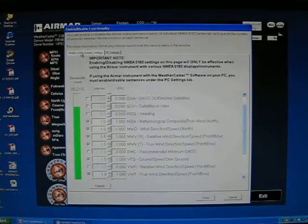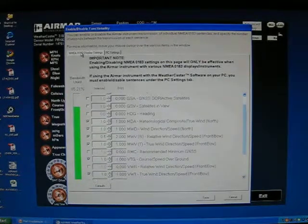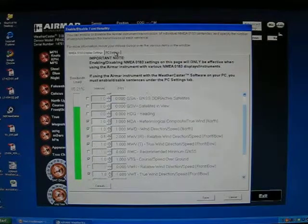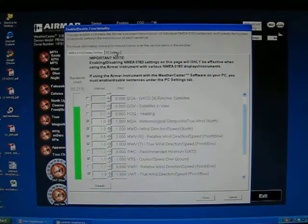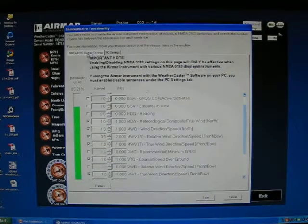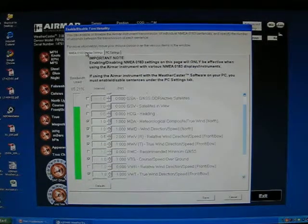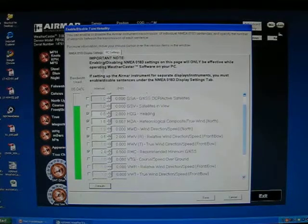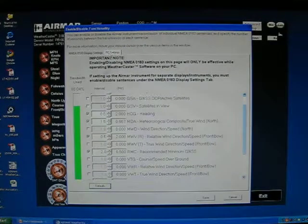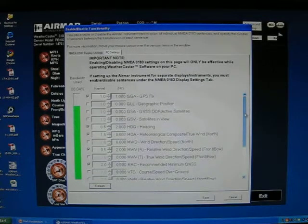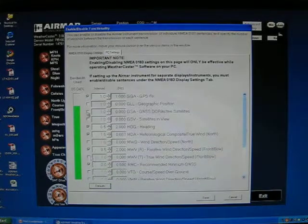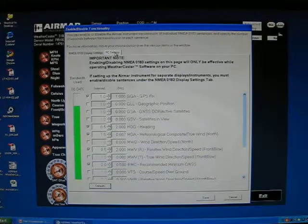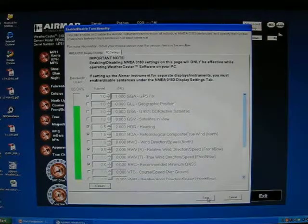There are two tabs at the top: the NMEA 0183 display settings and the PC settings. If you're using the weather station with an NMEA 0183 display only, you want to make changes to the NMEA 0183 tab. If you're making changes using Weathercaster standalone and not an NMEA 0183 device, make sure you make the changes under the PC settings tab.